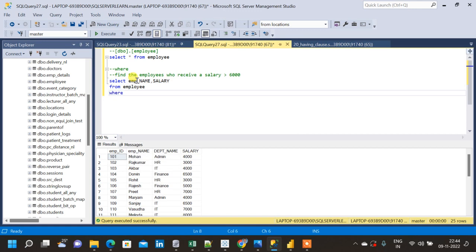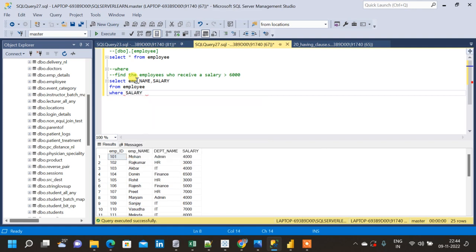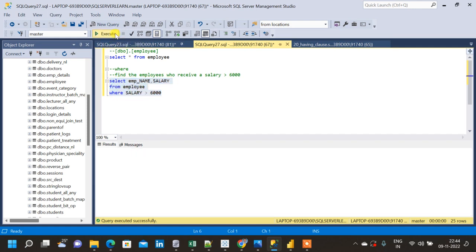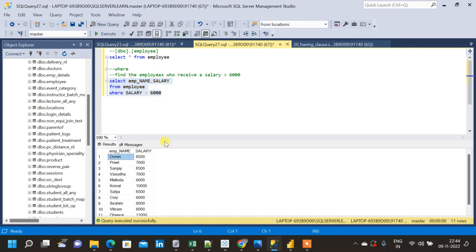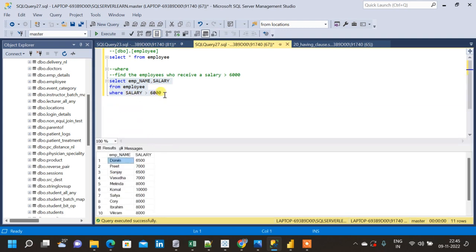Now we are giving the condition using WHERE clause. WHERE salary is greater than 6000. This condition salary greater than 6000 will get compared with each row instance and depending upon that only the result will be available. Now let me run this query and let us see what the result is.